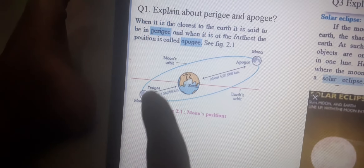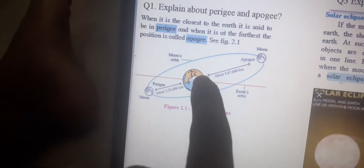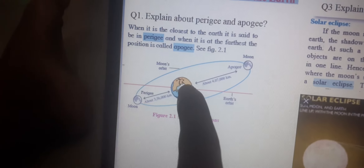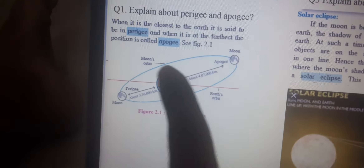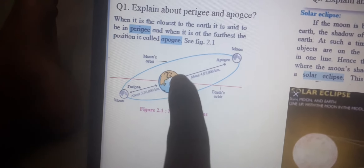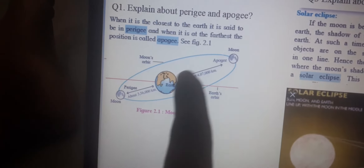This position is called Perigee. When the Moon is closest to Earth, we call this Perigee. When the Moon is far from Earth, we call this Apogee. So remember: if the Moon is closest to Earth, it is Perigee. If the Moon is far from Earth, it is called Apogee.